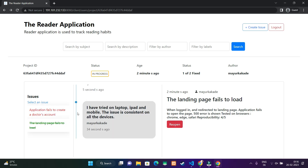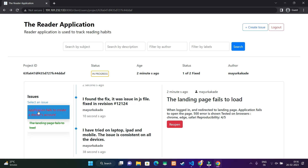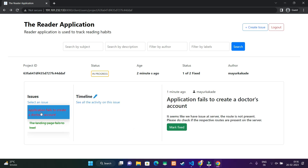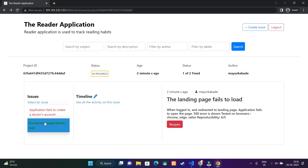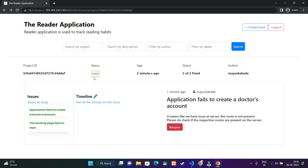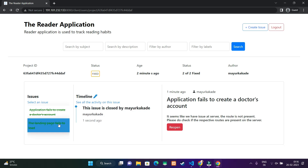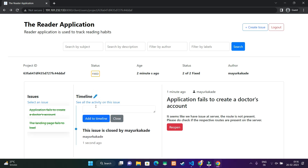The button changes to reopen and we can also see that there is a strikethrough on the issue. In the header, it shows one of two fixed. I have marked the other issue as fixed as well, and the complete project status is changed to fixed.